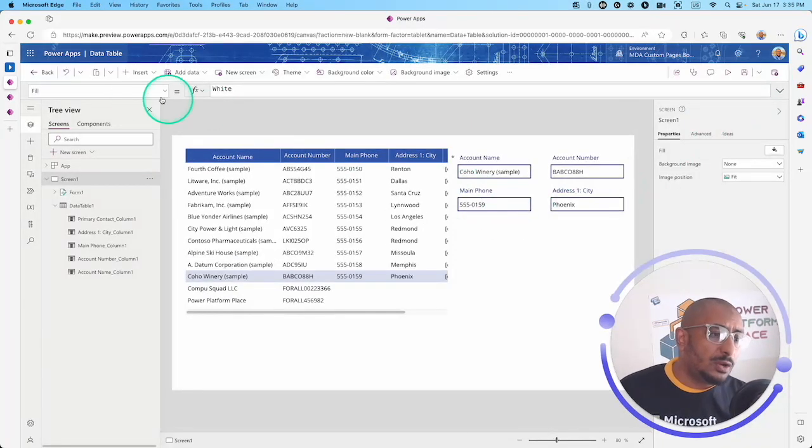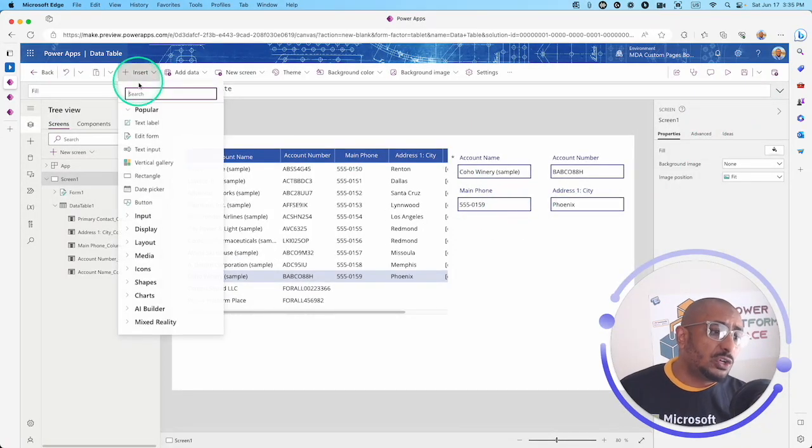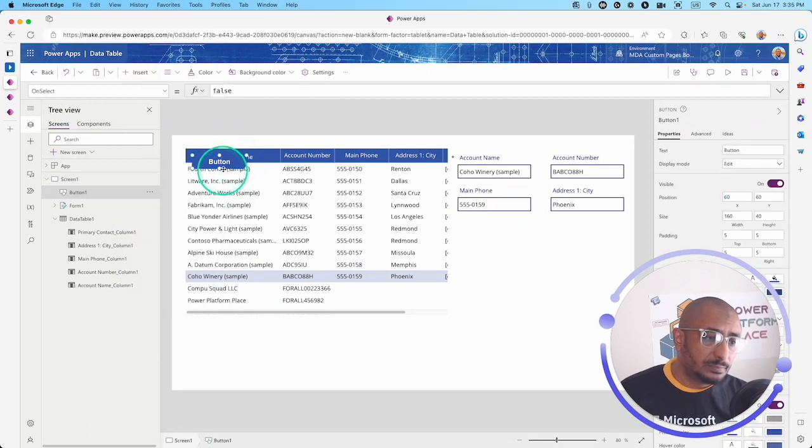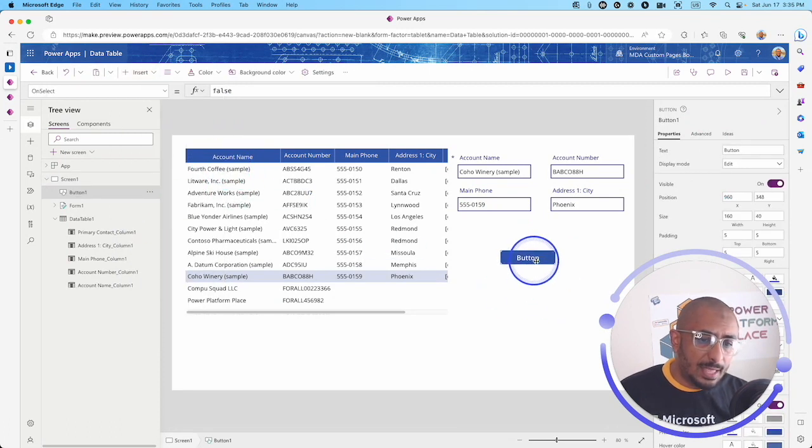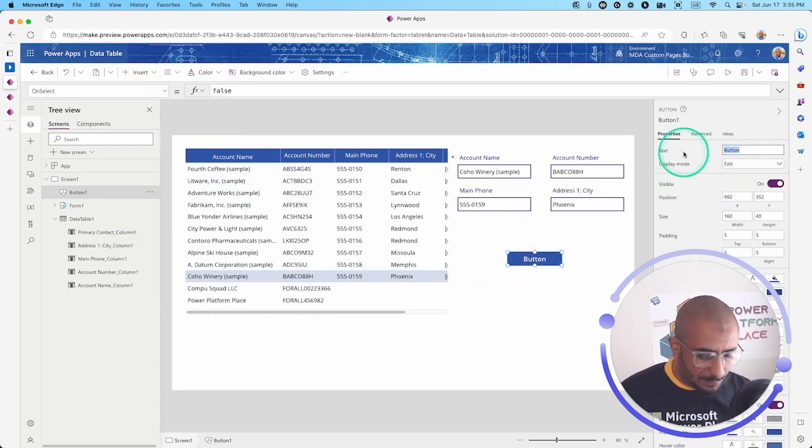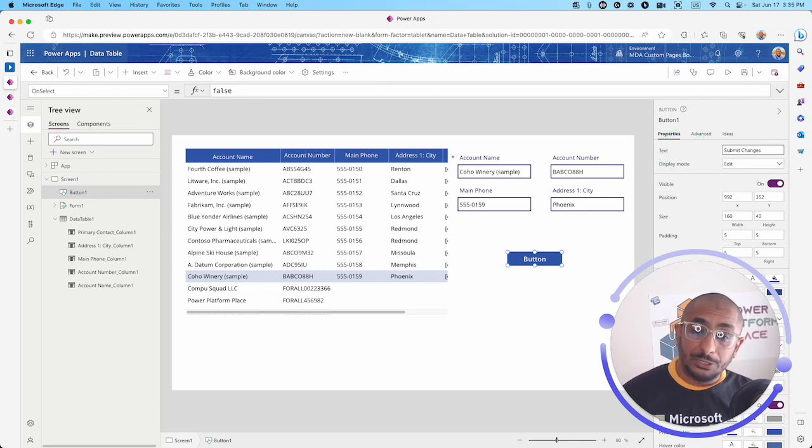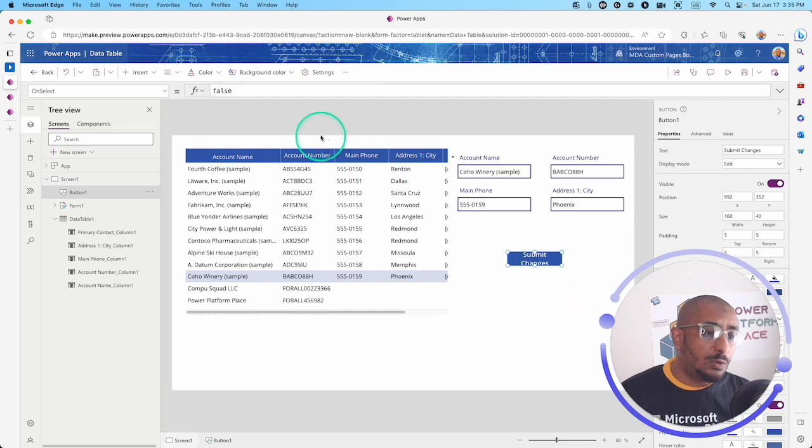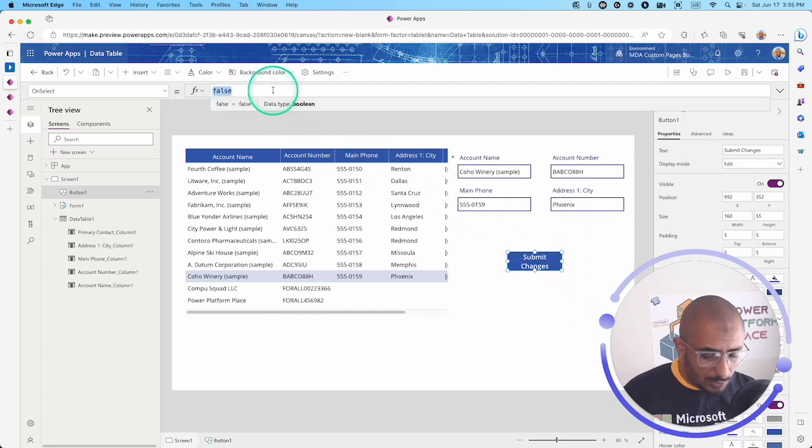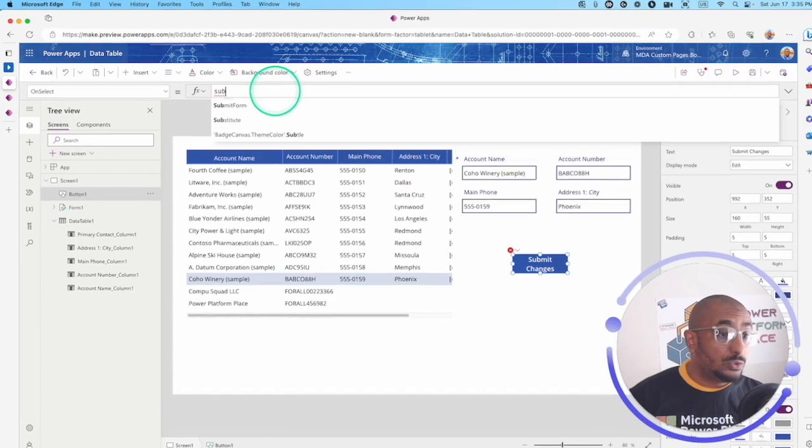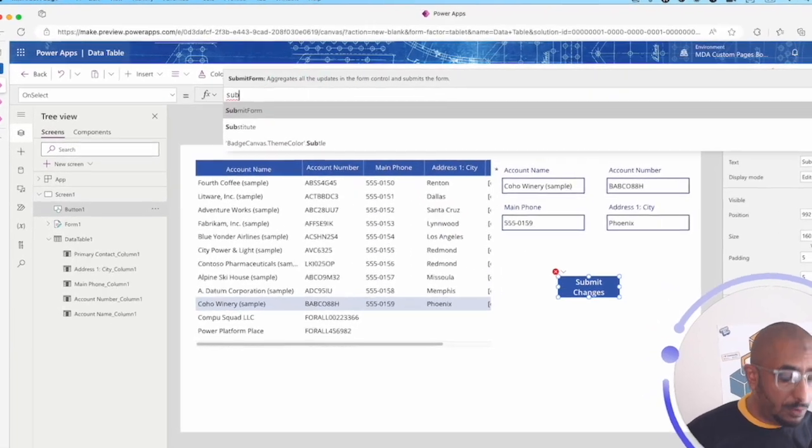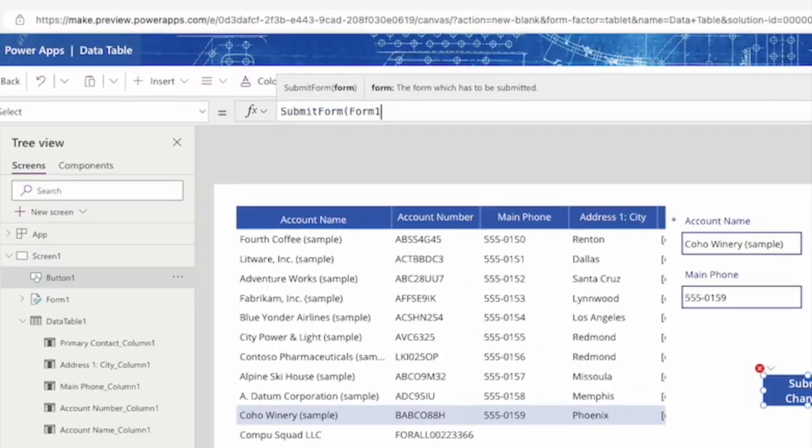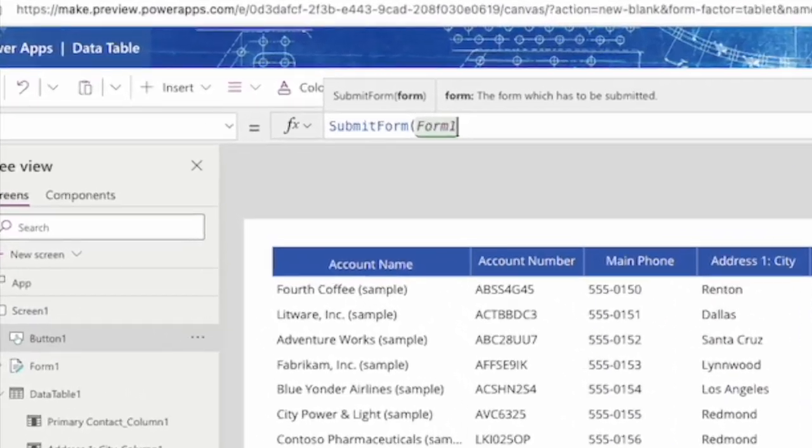I'm going to insert a button and call this submit changes. In this button, we're going to use submit form and pass form one.